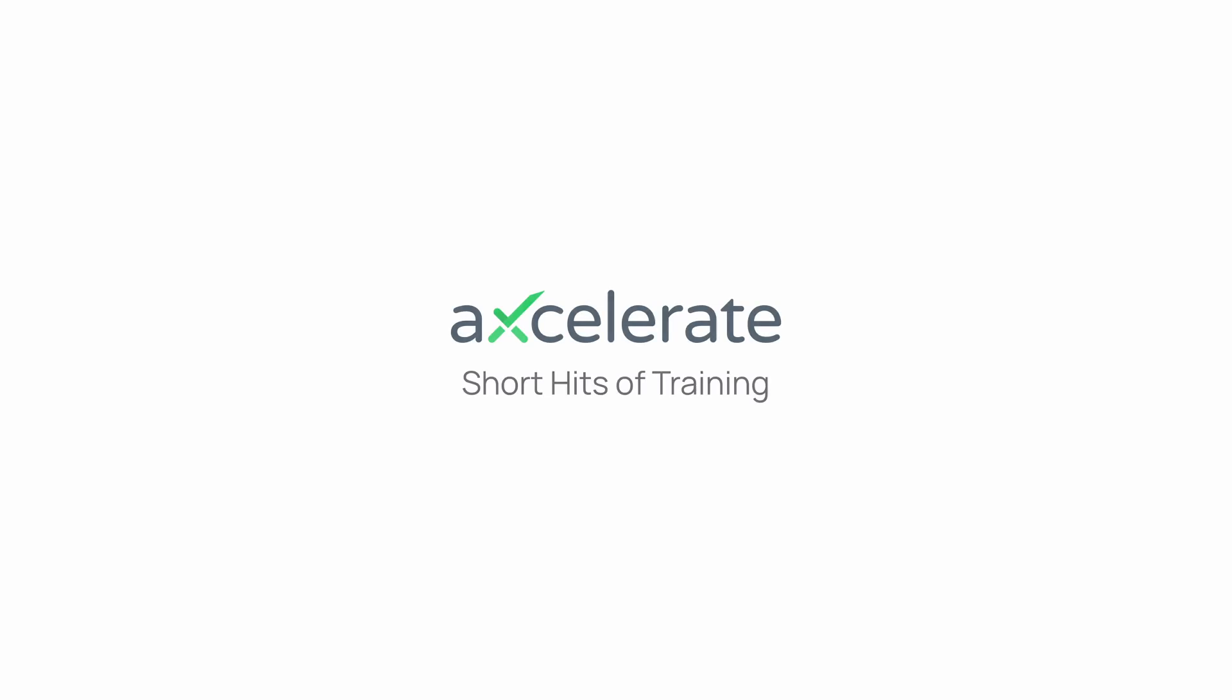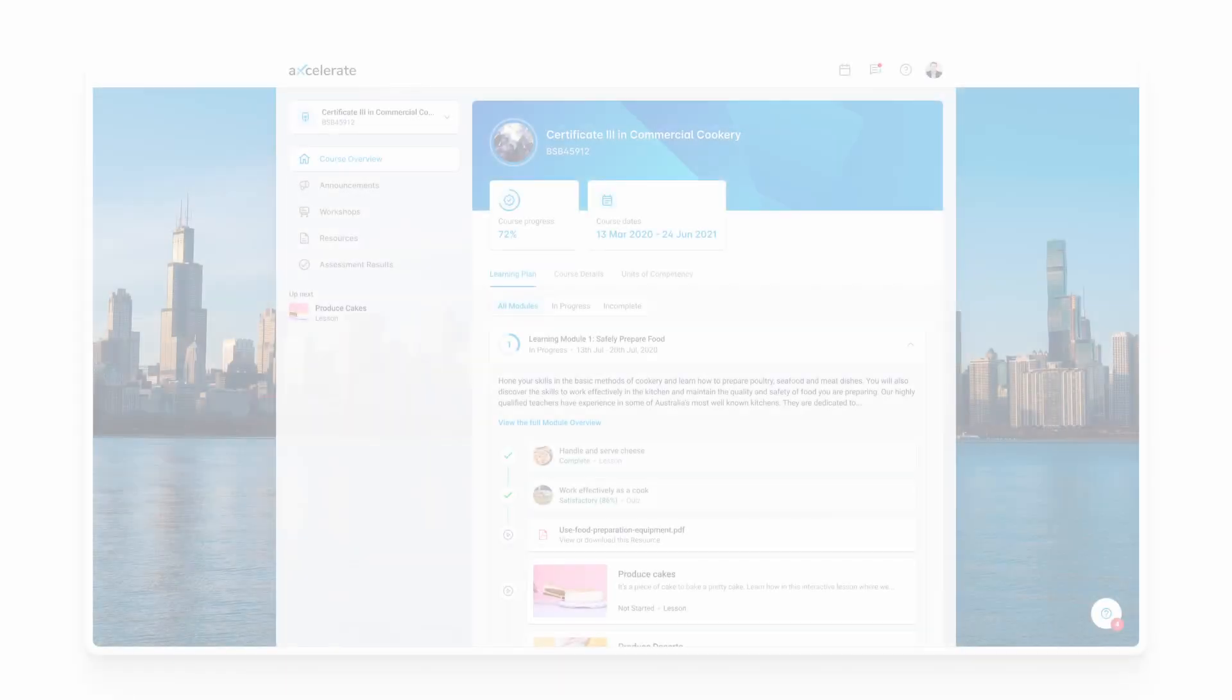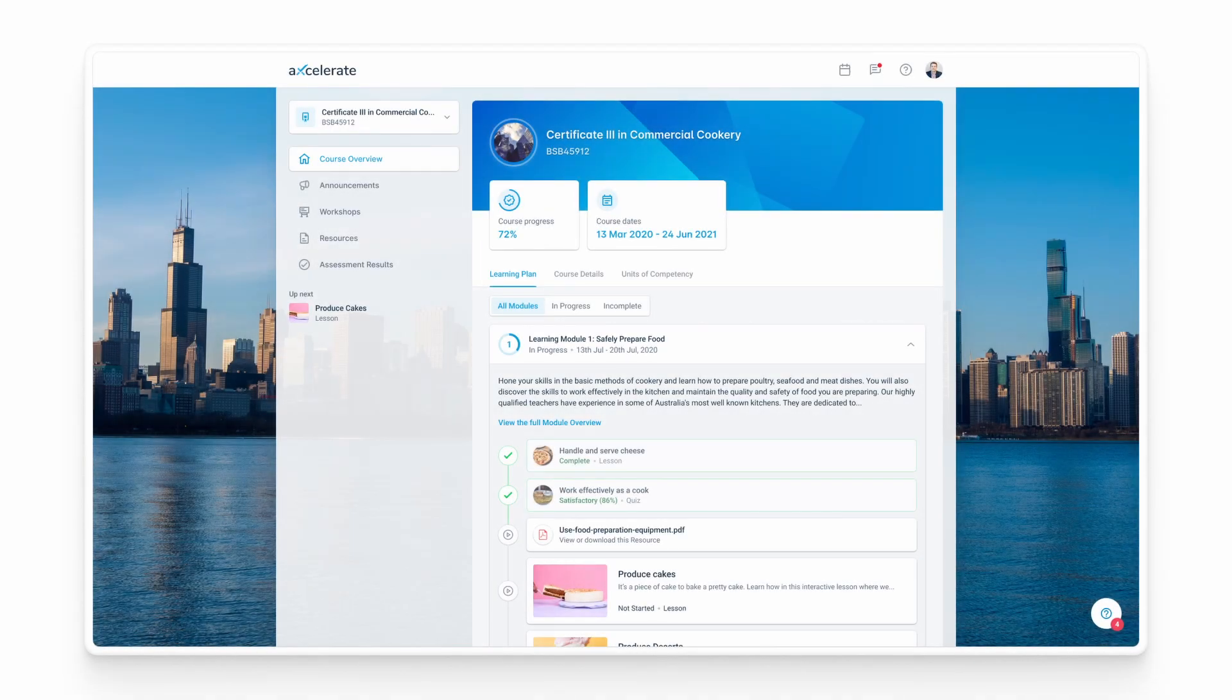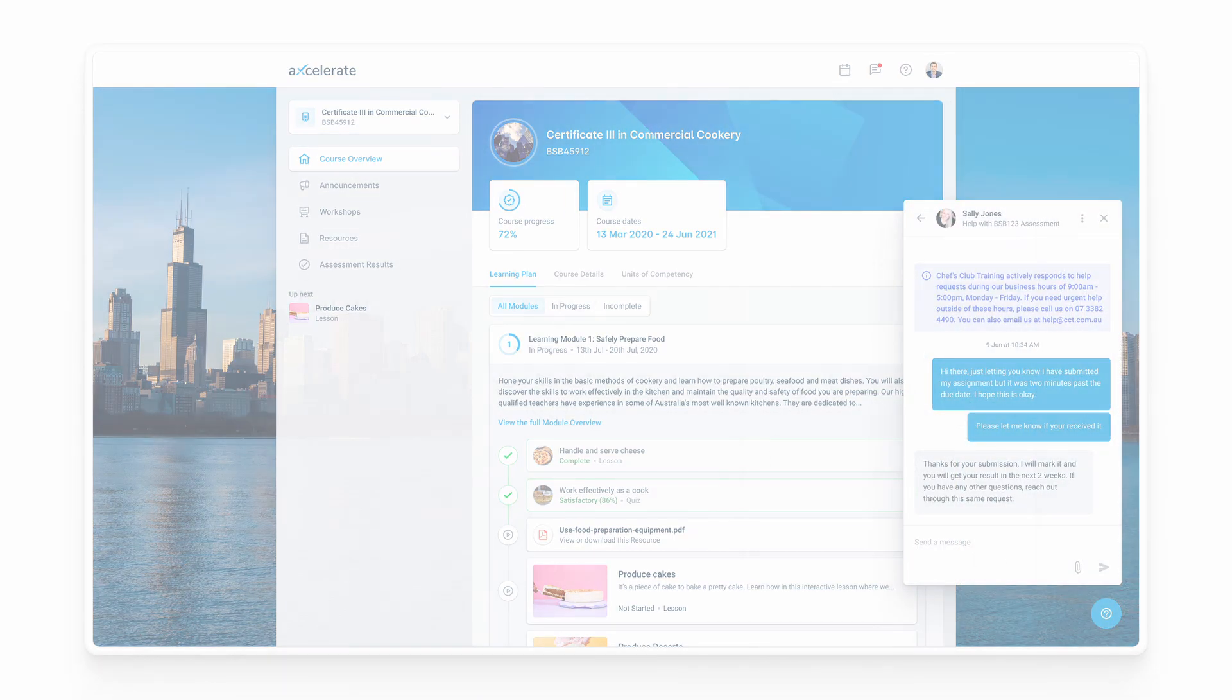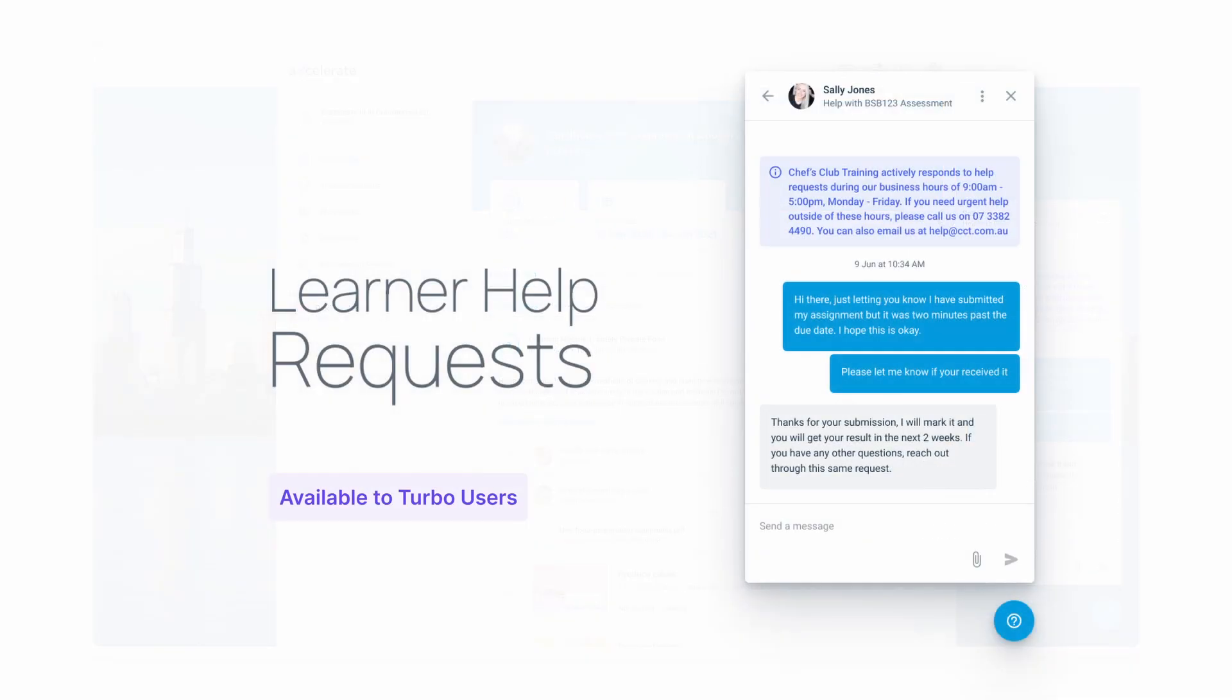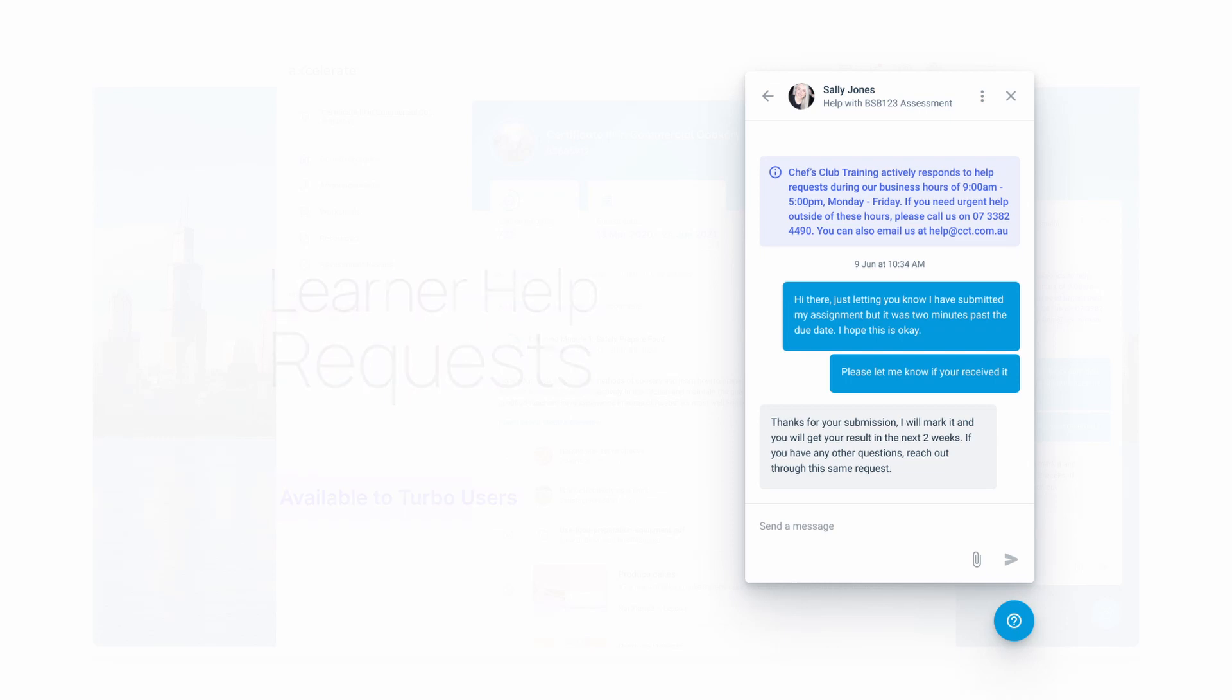Help requests is a turbo feature that allows you to facilitate real-time communication between your users. Learners are able to submit requests directly from their learner portal and have admins and trainers respond in a chat-style format.